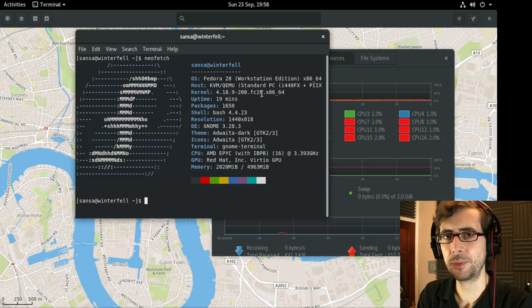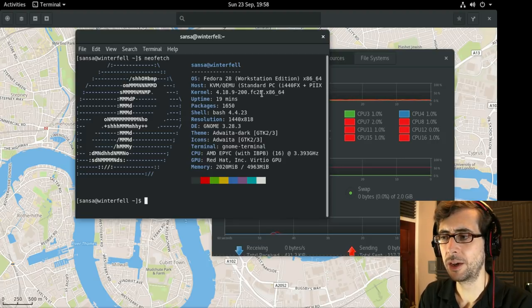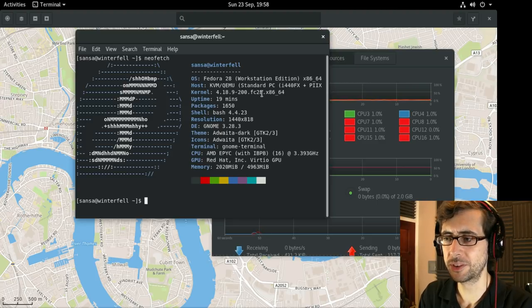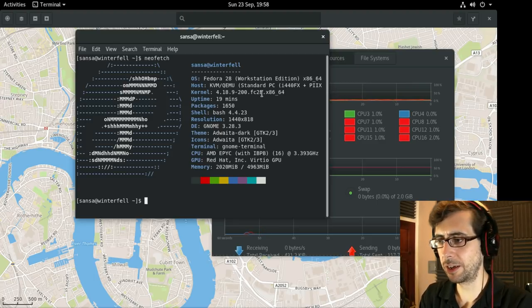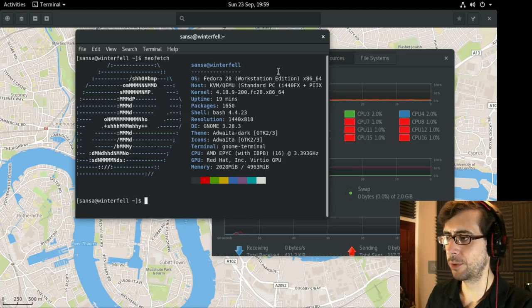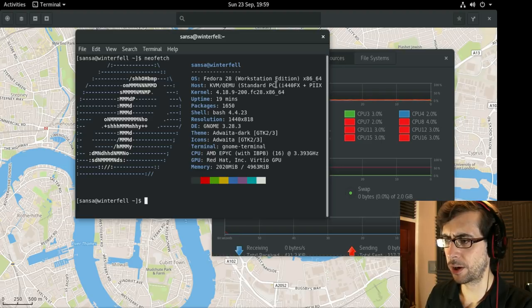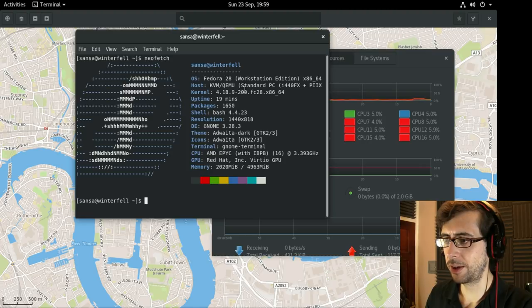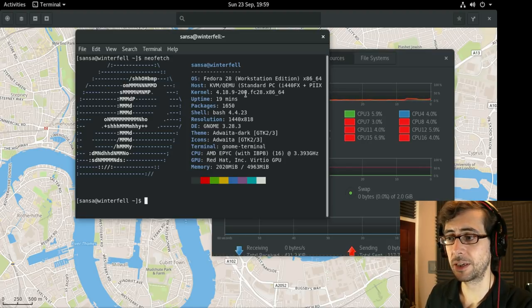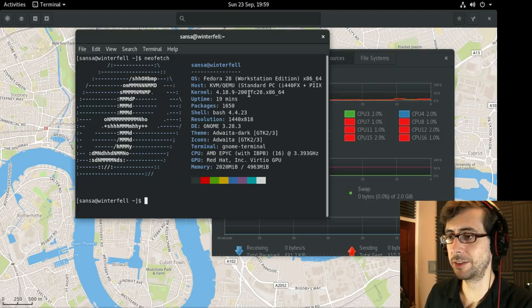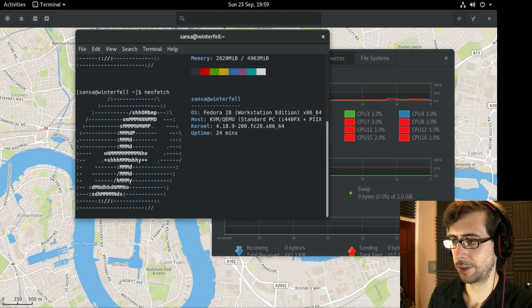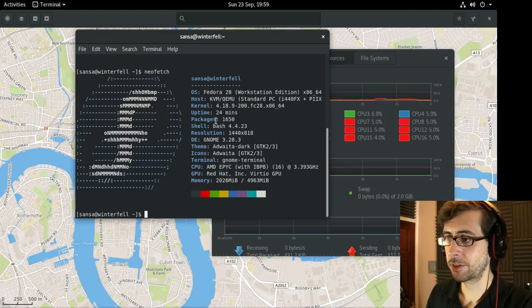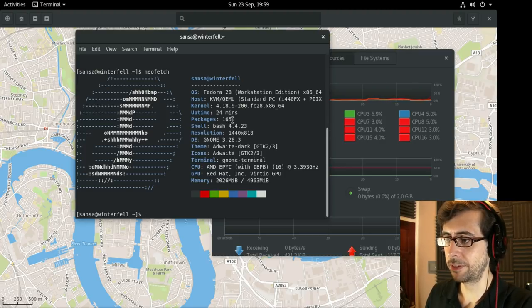I'm just going to play around with Fedora in today's video to get to grips with the distribution and running it through GNOME Boxes. As you can see here I've got NeoFetch and it's Fedora 28 Workstation Edition. It's got KVM QEMU, uptime 19 minutes, and 1650 packages.